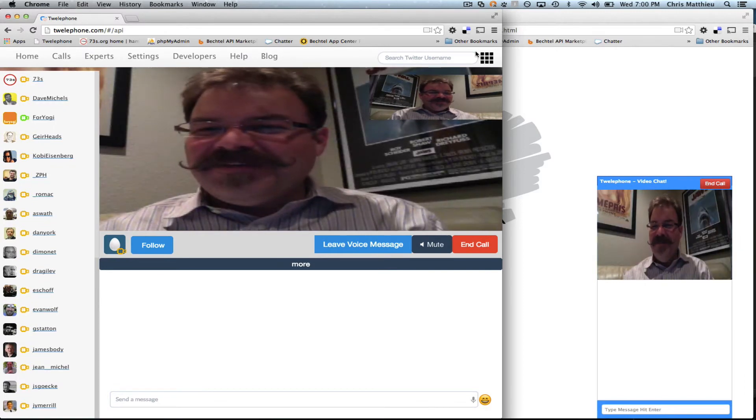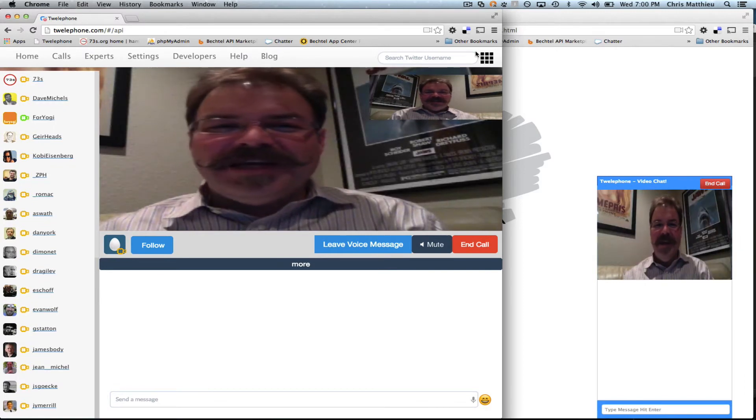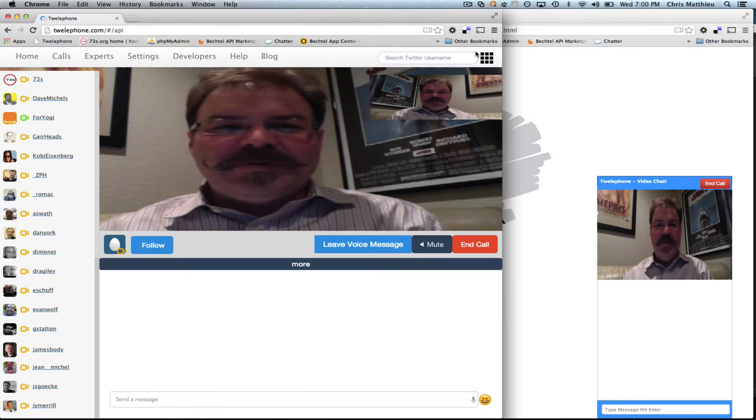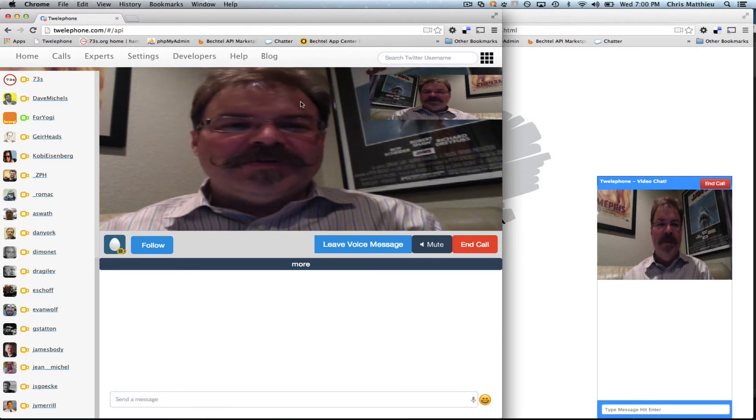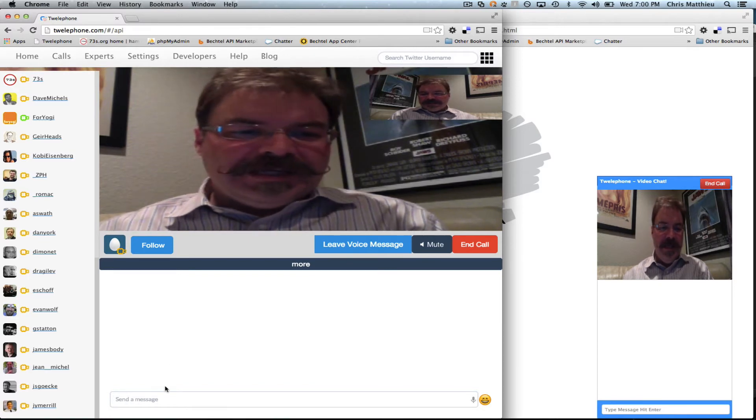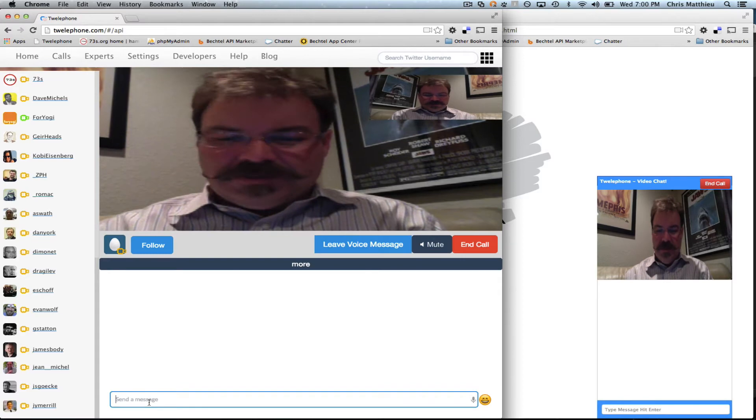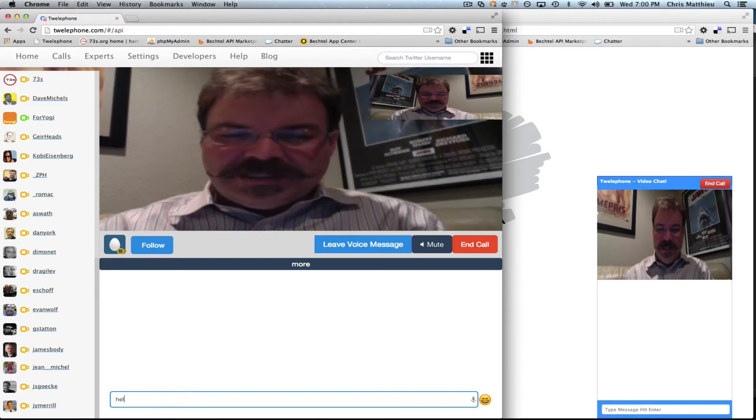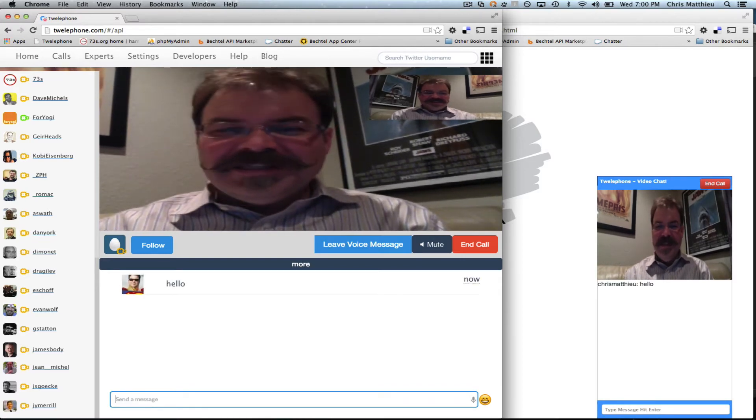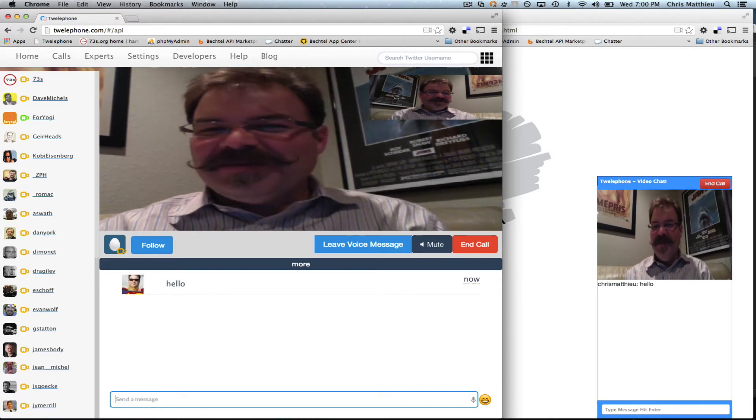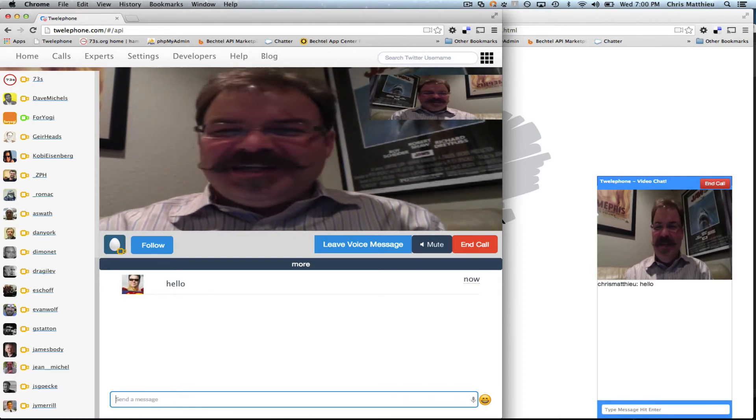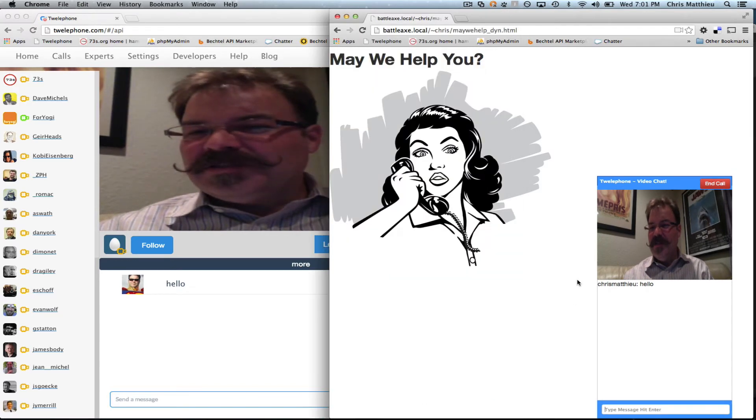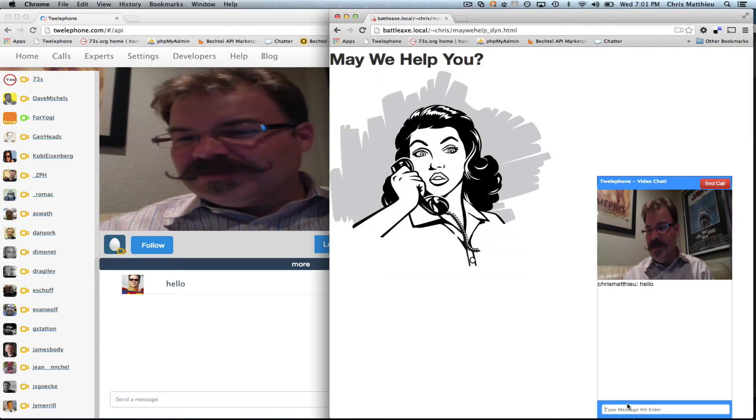We've got live video and a chat now between the Telephone client and our website. So watch. You can say hello. And look at this. In real time, it shows up on your webpage, so you're talking to your customer. You can say,